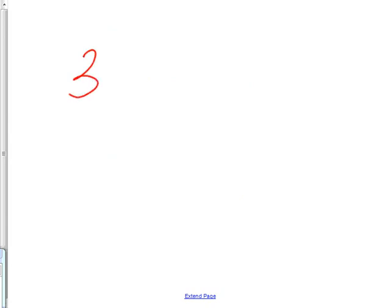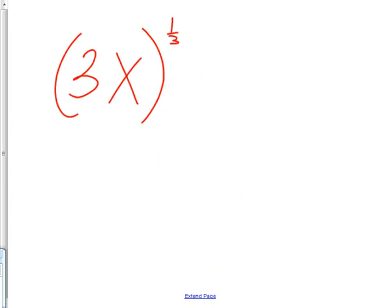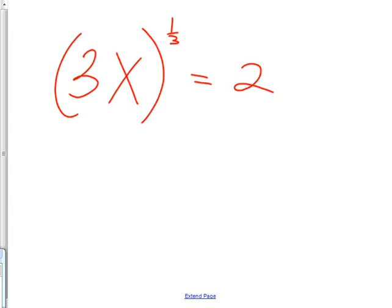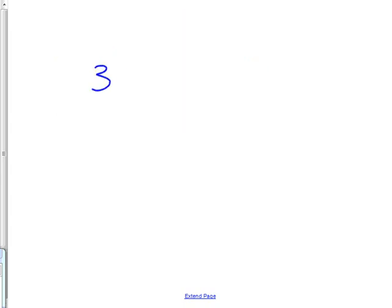All right. This is probably the more difficult kind. Say you have a 3 times X to the 1 third, like this, is equal to 2. All right. When you're solving equations, you're trying to get the variable alone. The first step on trying to get the variable alone is you need to get the power off of there. This one's nice because I can just go right to that because this is already isolated. We got this alone. Then, we can get rid of this. All right. Let me show you what I mean by that.